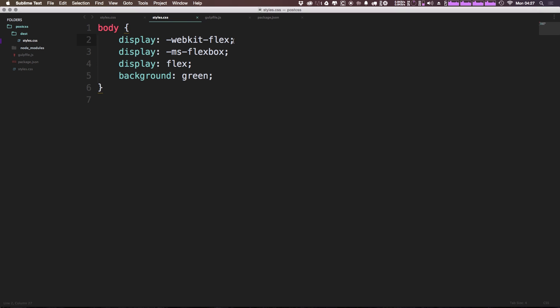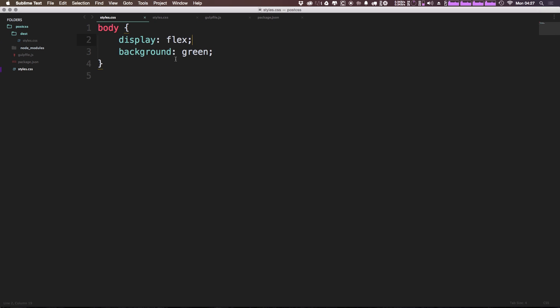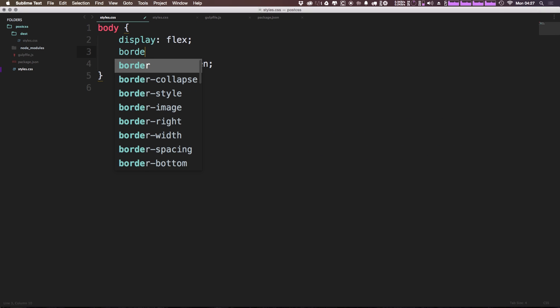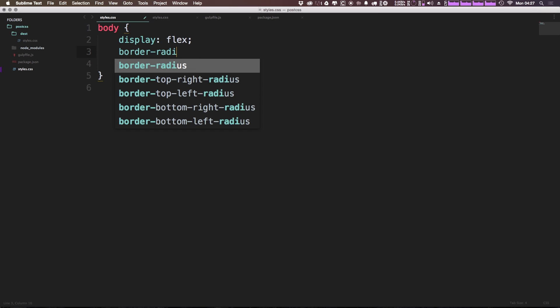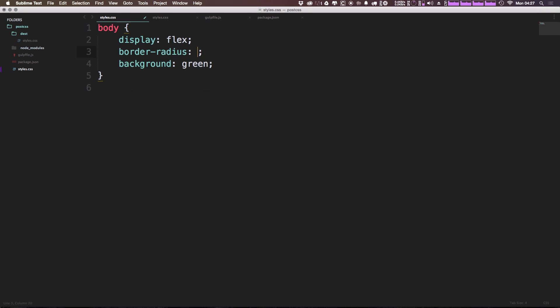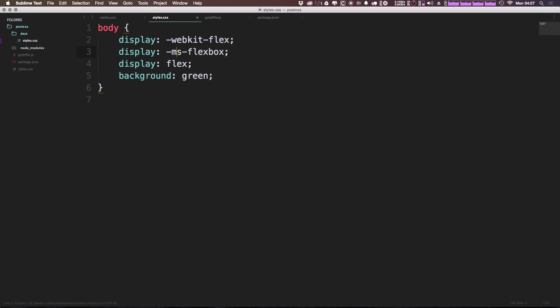So as you can see, this prefixed code isn't cluttering up our CSS. It's not being filled with things like mixins. We can just type things like border-radius and we can say 50%, come back here.